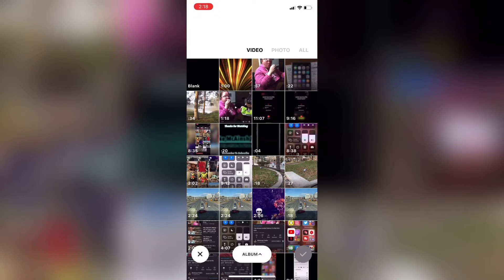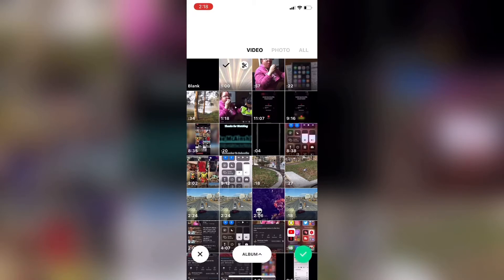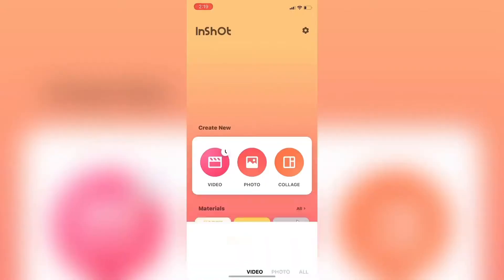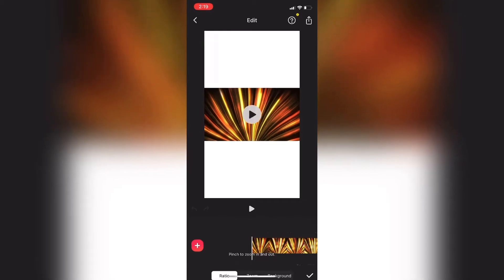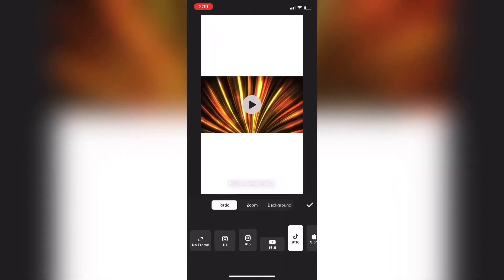Tap video and then tap new and I'll select my main clip. This one here is just a free clip I got off pixabay.com. I'll tap on it and then tap the check mark.